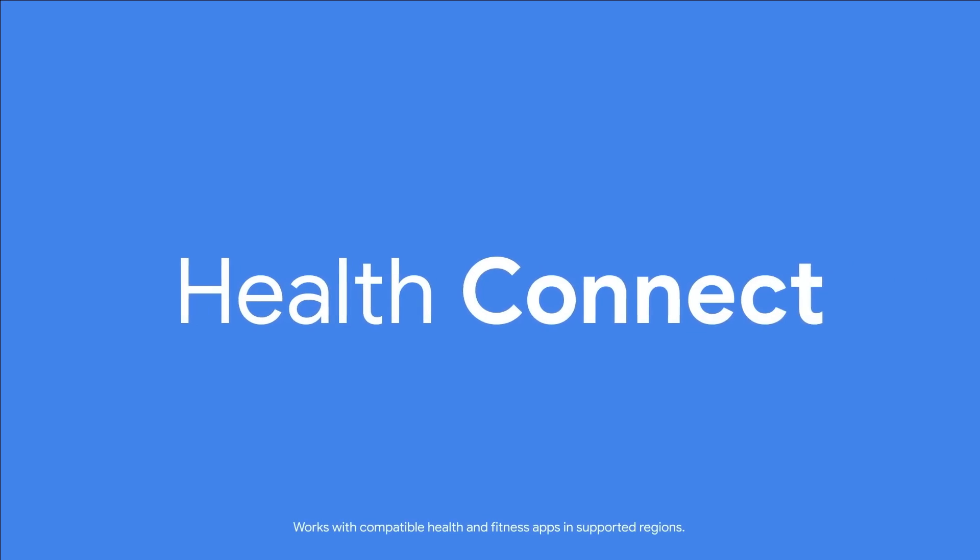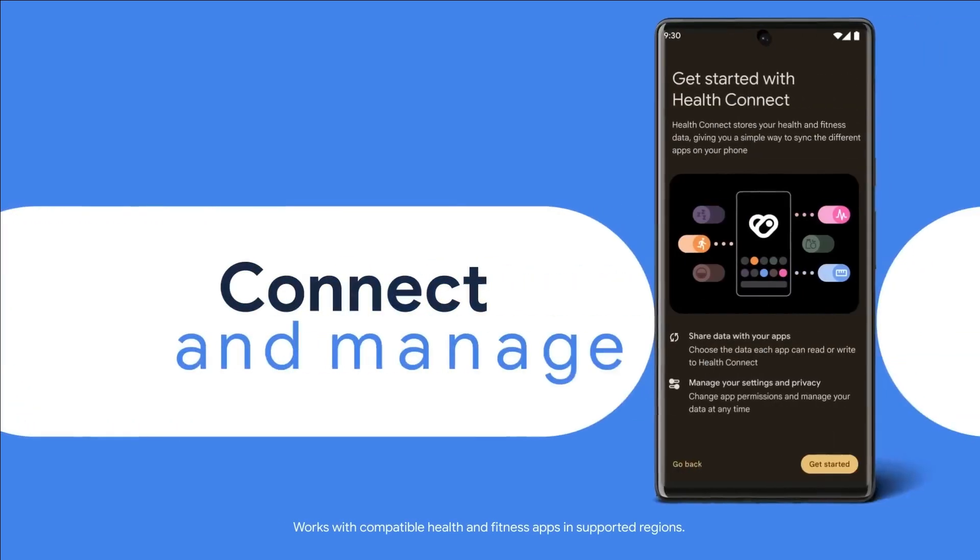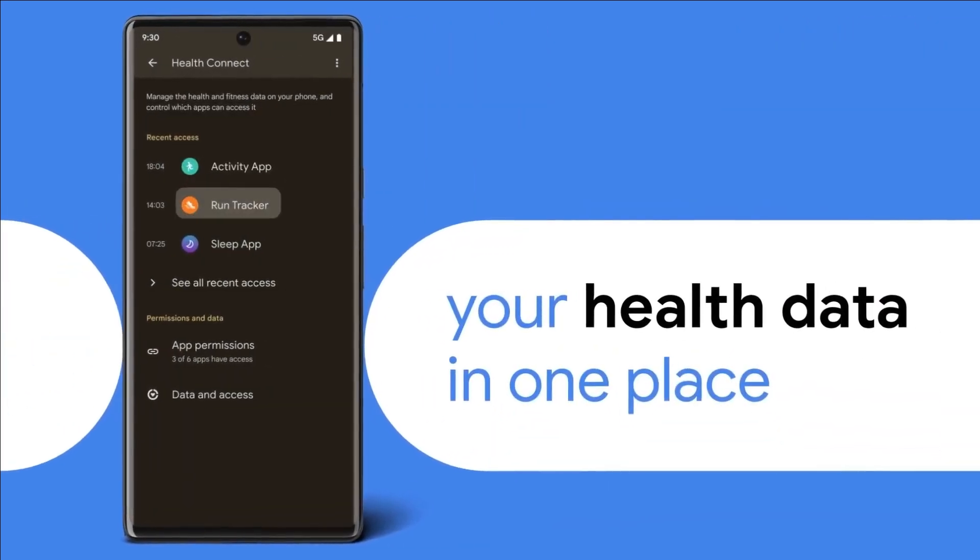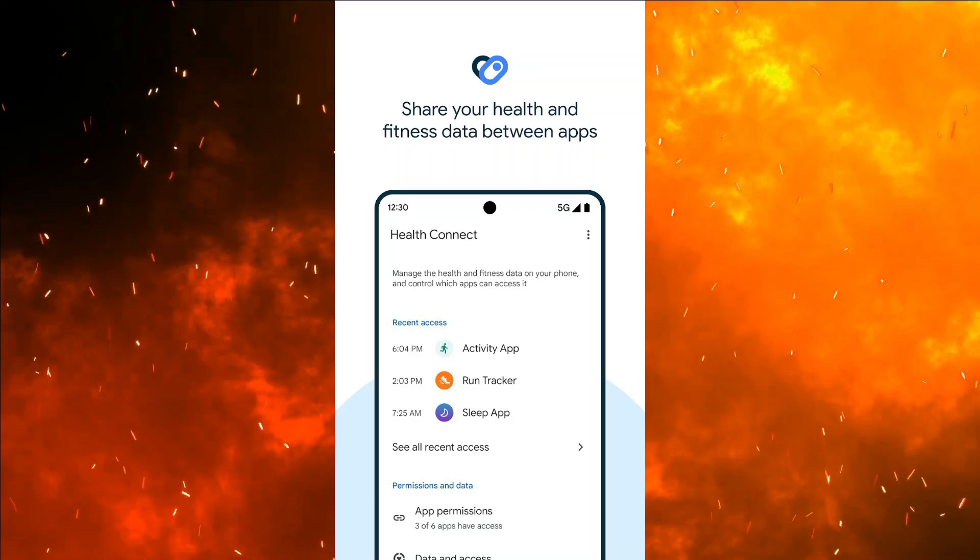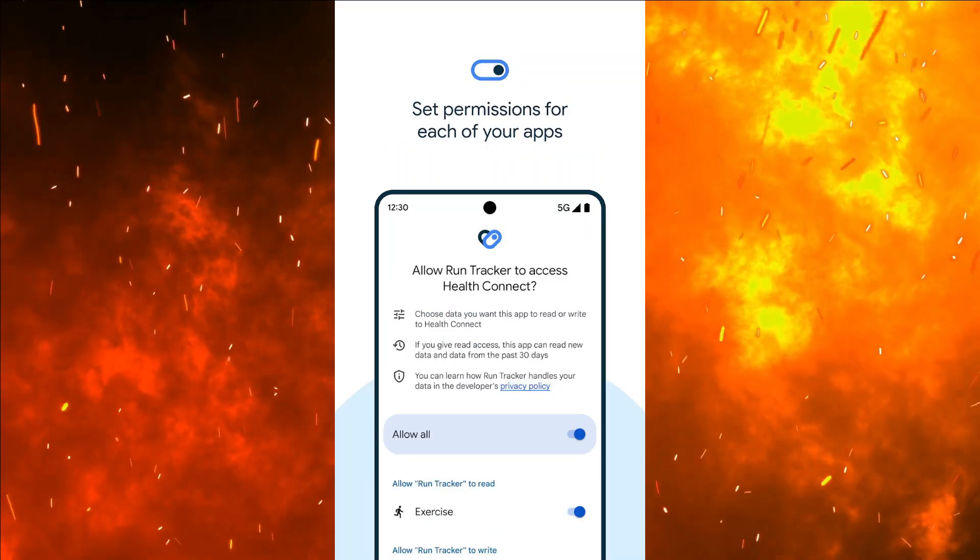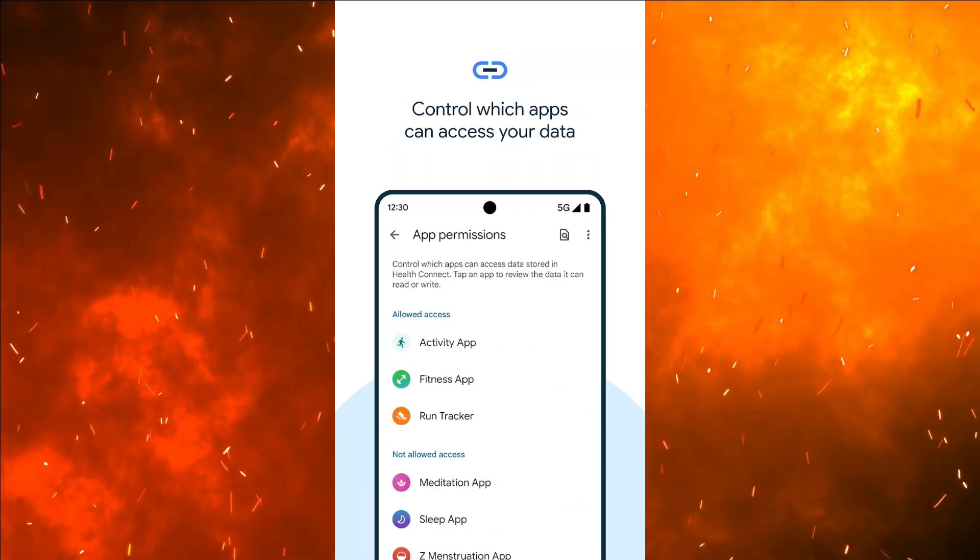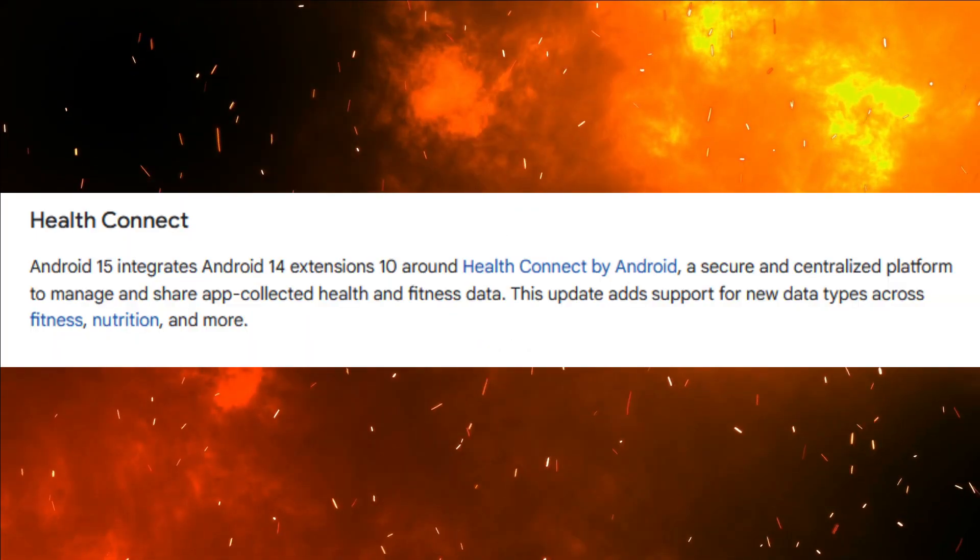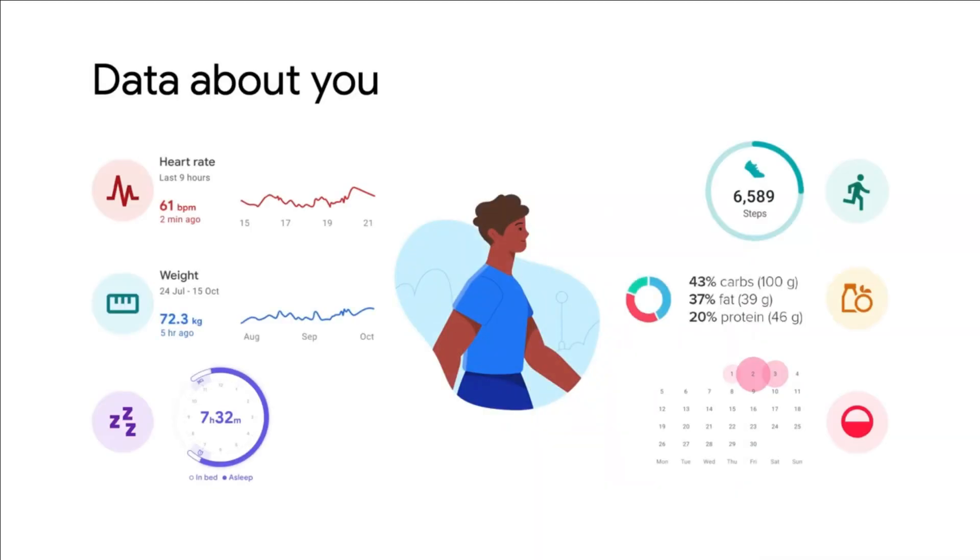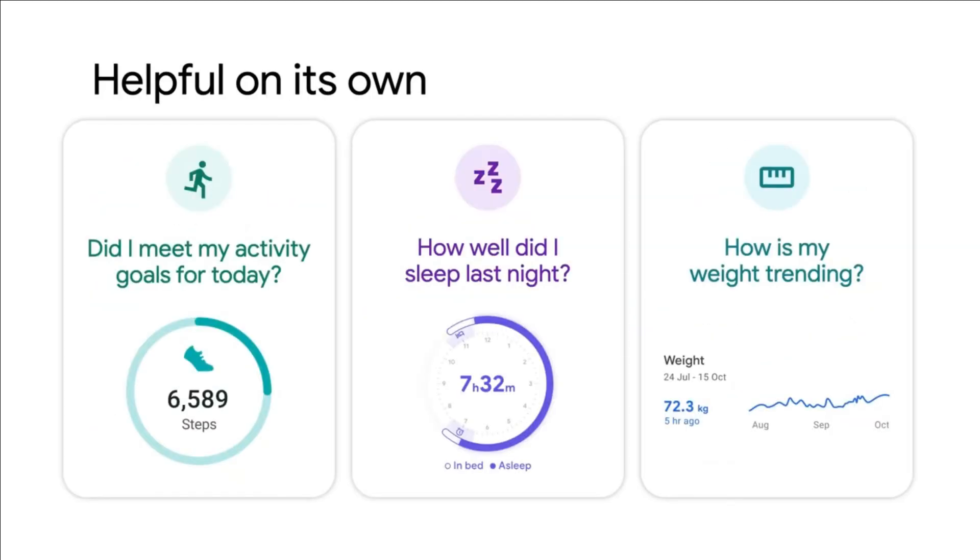Health Connect. The introduction of Health Connect establishes a framework for seamless integration with health-centric devices and applications, revolutionizing how users monitor their fitness data within the Android ecosystem.